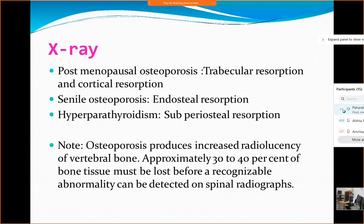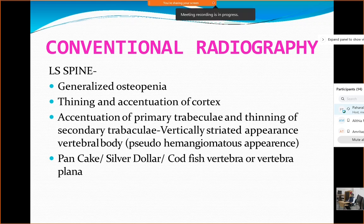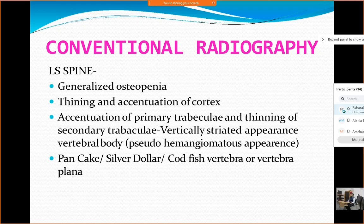The X-ray will appear osteopenic. In the spine, you will find the cortex thinned out and vertical trabeculae in the vertebrae get accentuated — sometimes called a pseudo-hemangiomatous appearance. Vertebrae may get compressed; we call them codfish vertebrae when biconcave, or vertebra plana, silver dollar vertebra, or pancake vertebra when totally flat. If you see the figure, the middle vertebra shows wedging.